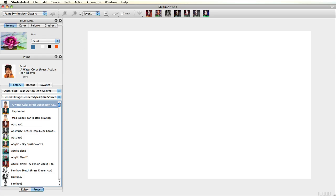This video will explain how to create and use color palettes in Studio Artist. Color palettes can be accessed in the source area.